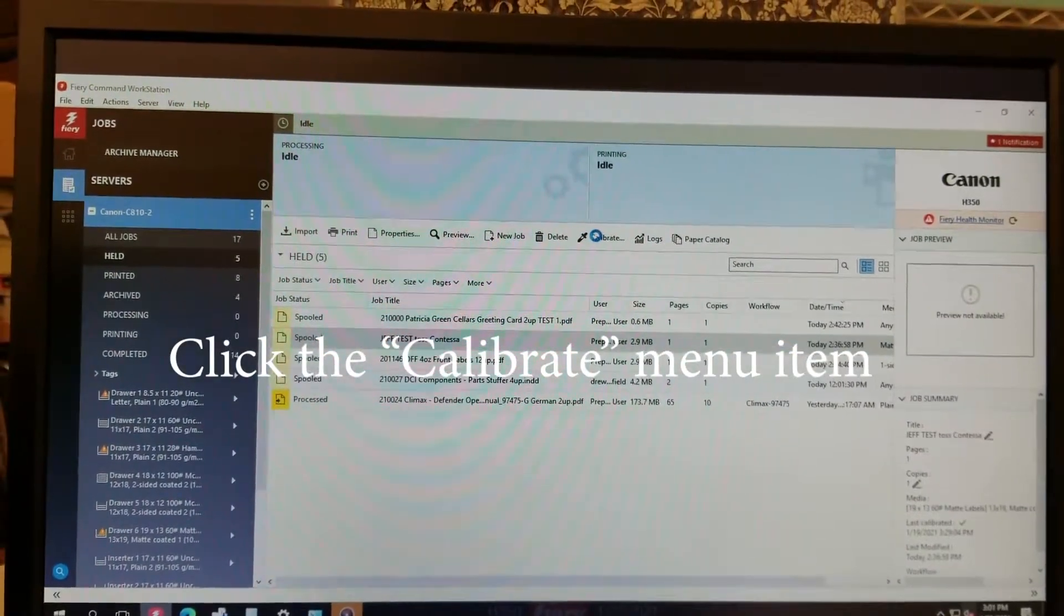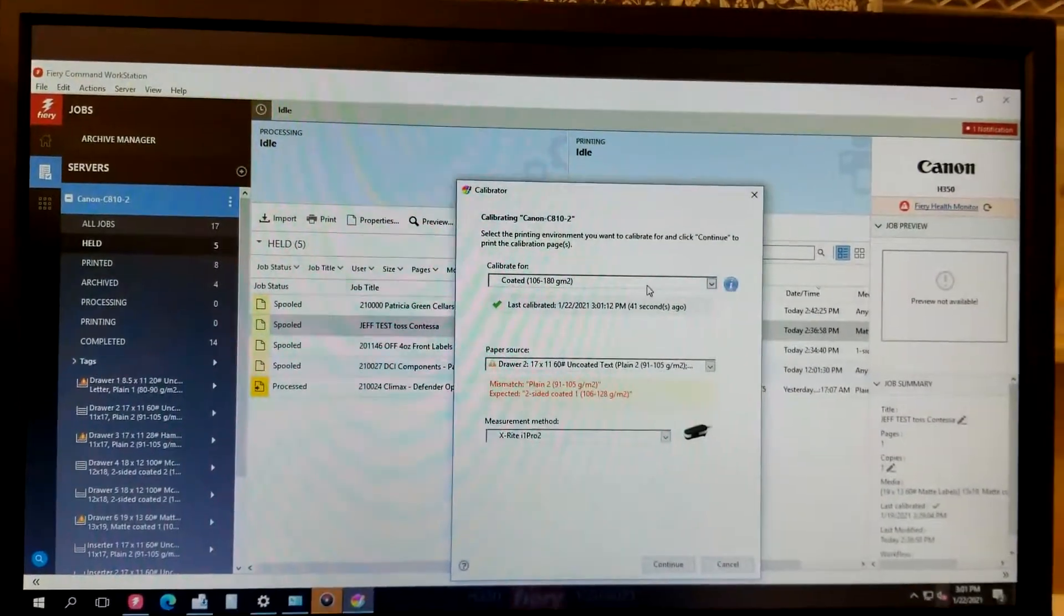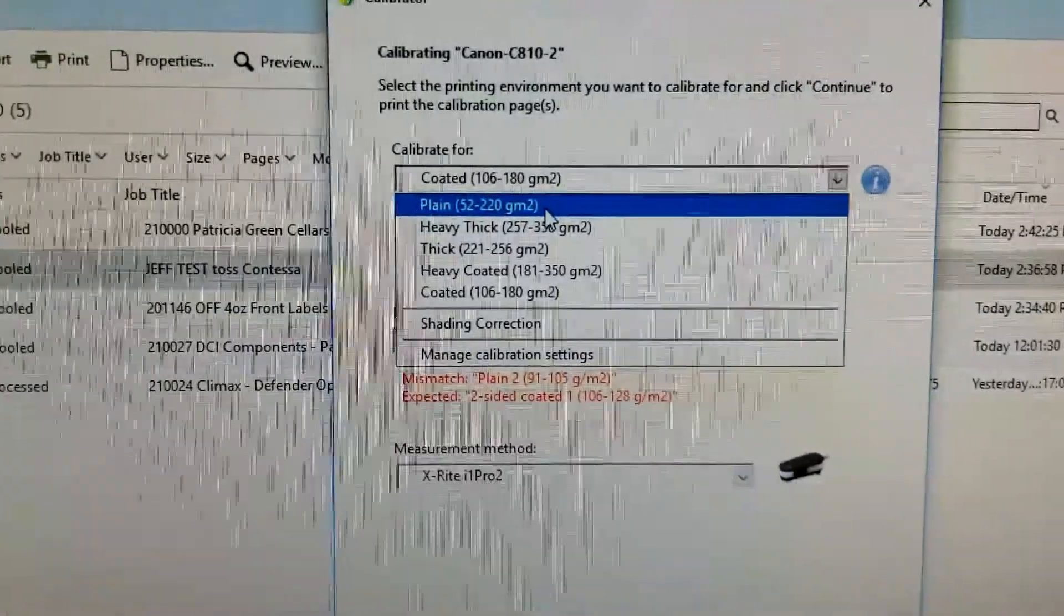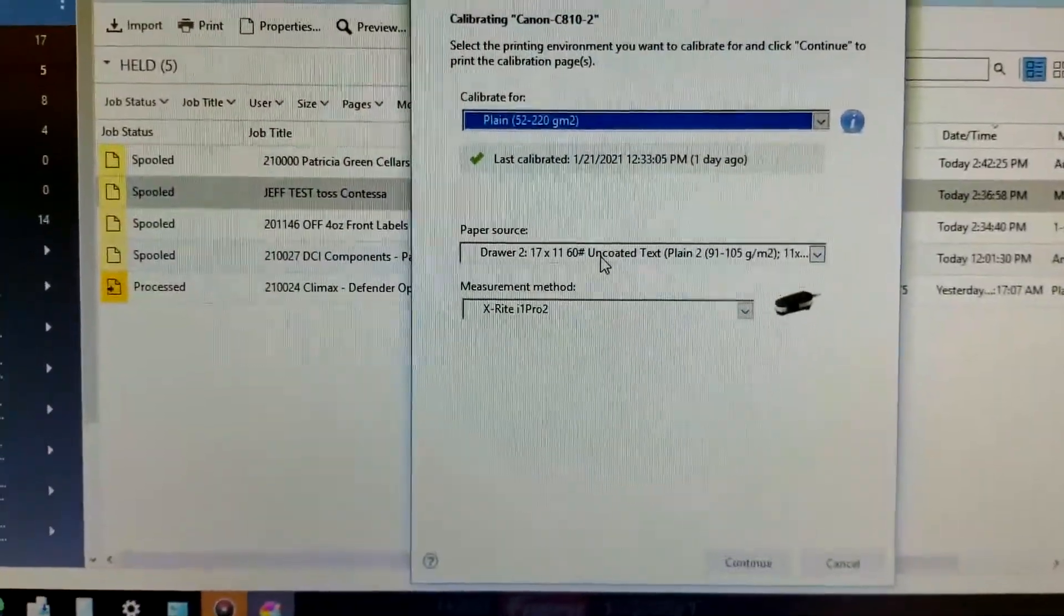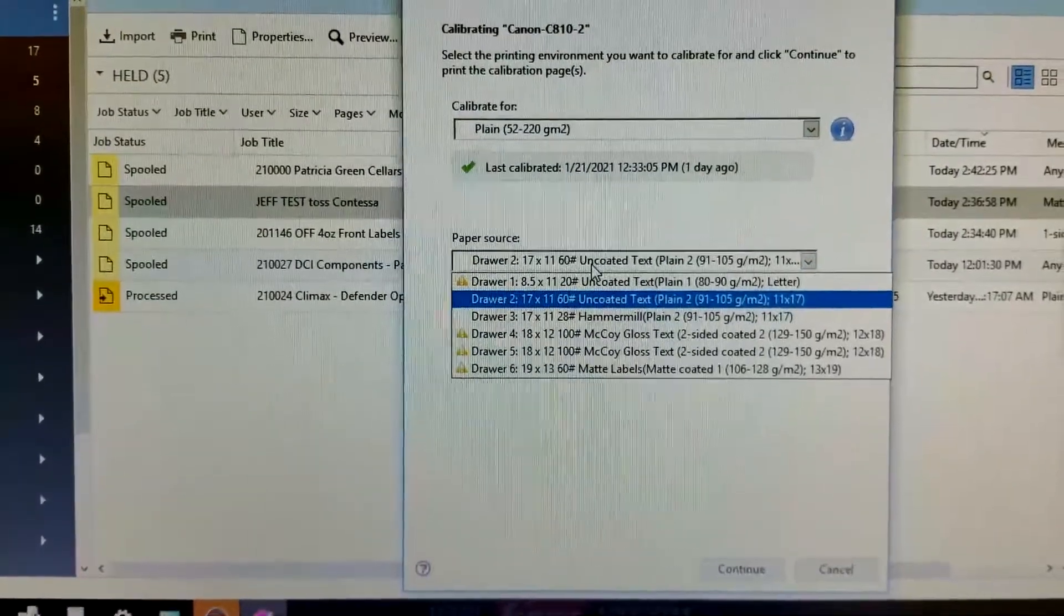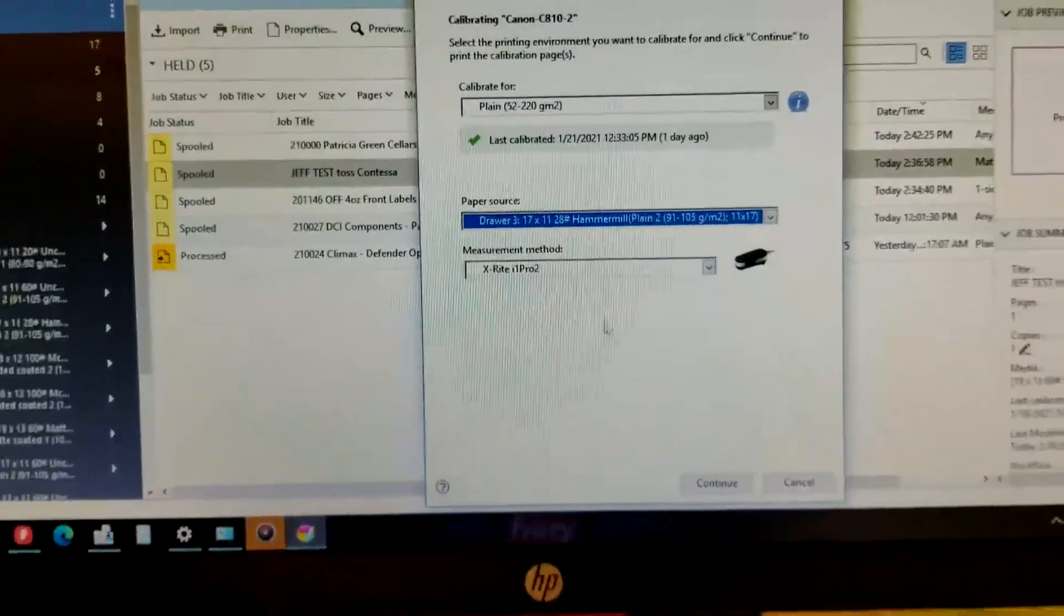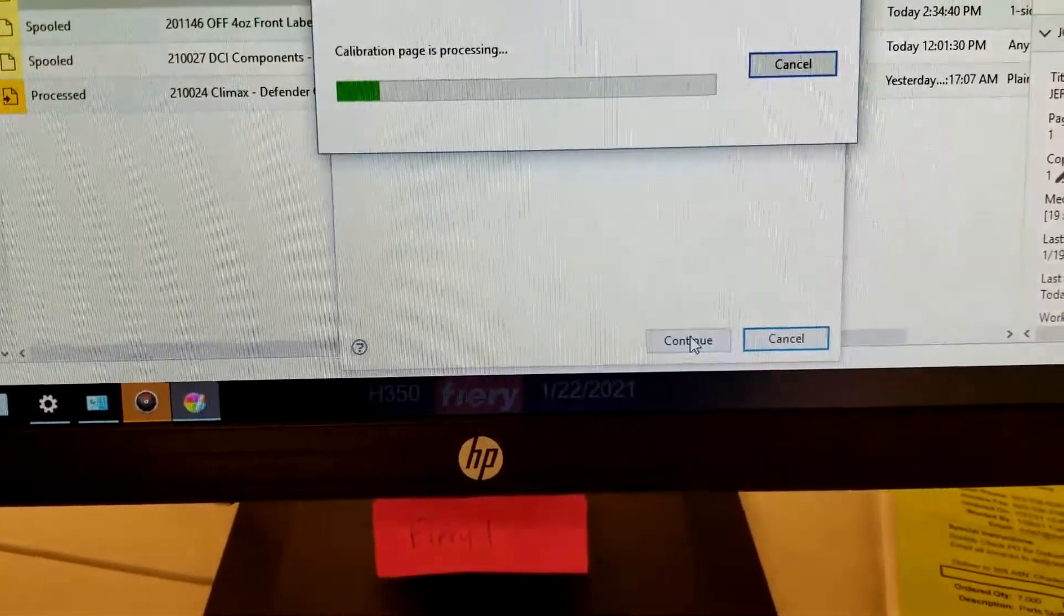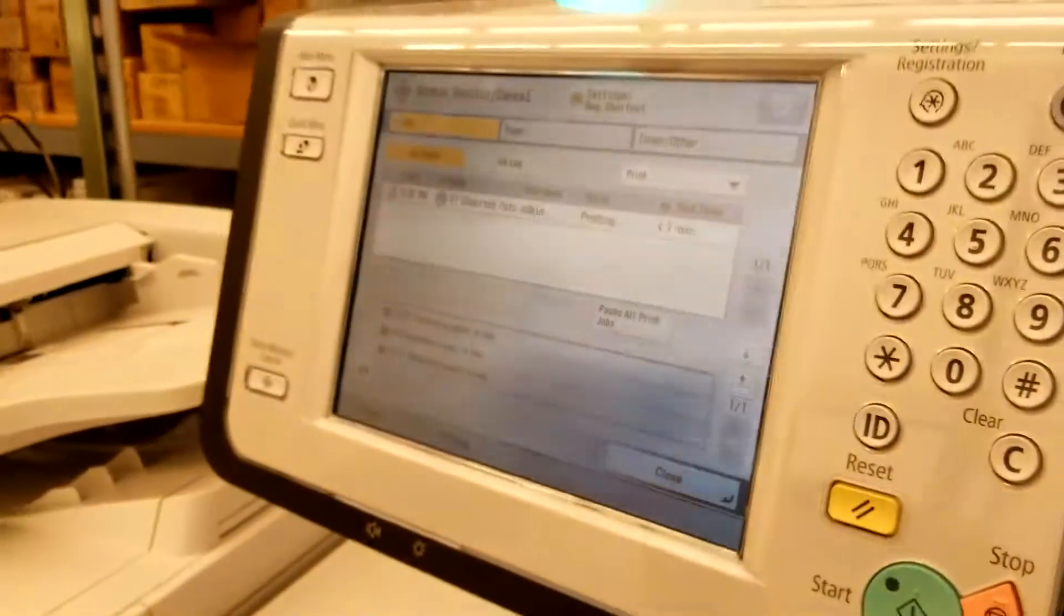First, make sure we don't have any jobs running, then click the Calibrate button. Up here we're going to choose the plane because we're calibrating the plane media family. Instead of Drawer 2, we're going to use the same 11x17 that we used for auto-gradation, and this one's already selected for our X-Rite i1 Pro 2 measurement device.